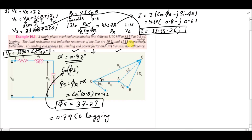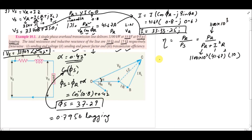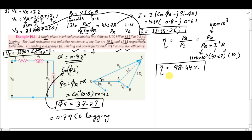For transmission efficiency: efficiency = PR / PS = PR / (PR + losses), where losses = I²R = (41.67)² × 10. With PR = 1100 kW in the numerator and PR plus losses in the denominator, solving gives a transmission efficiency of 98.44%. This completes the solution for the single-phase short transmission line problem.